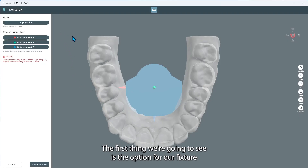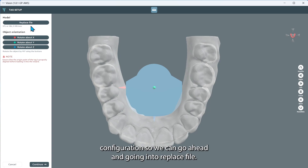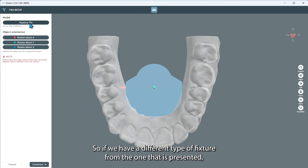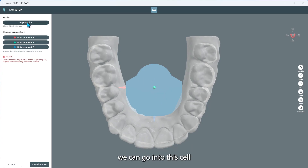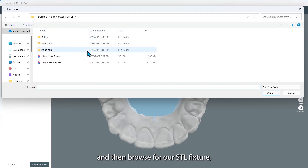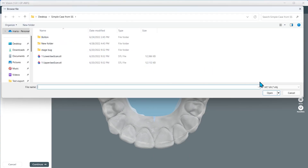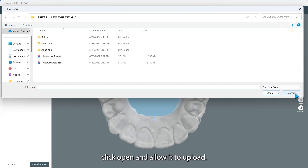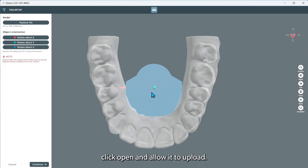The first thing we're going to see is the option for our fixture configuration. We can go into replace file. If we have a different type of fixture from the one that is presented, we can go into this cell and then browse for our STL fixture. Click open and allow it to upload.